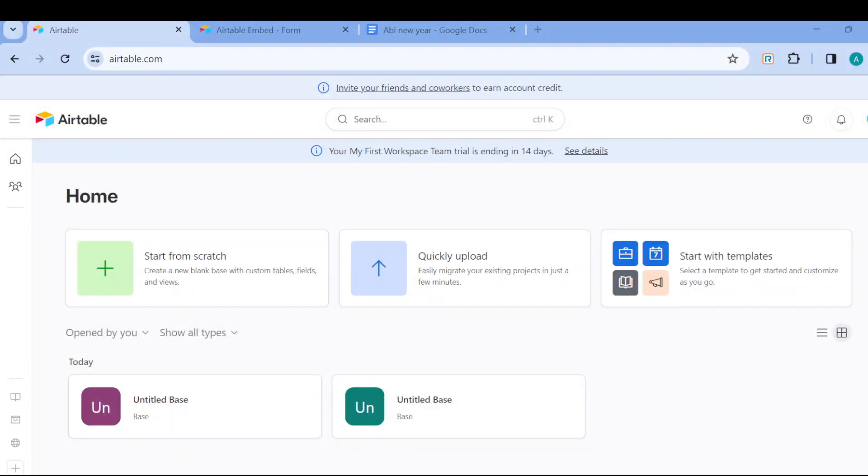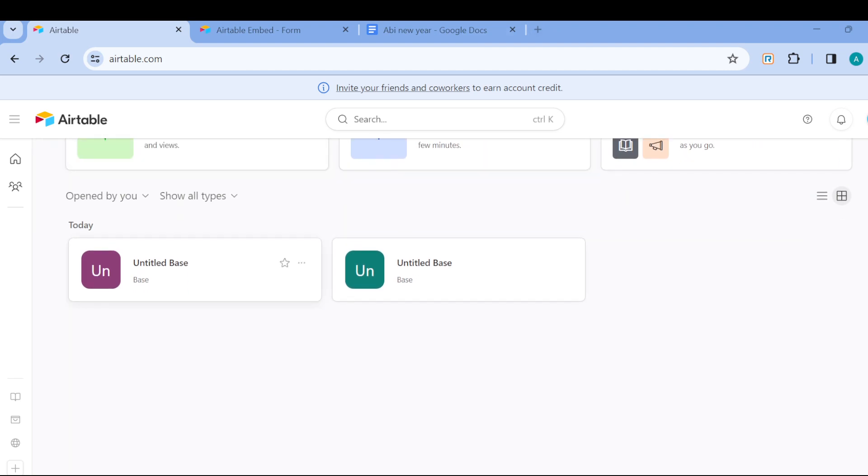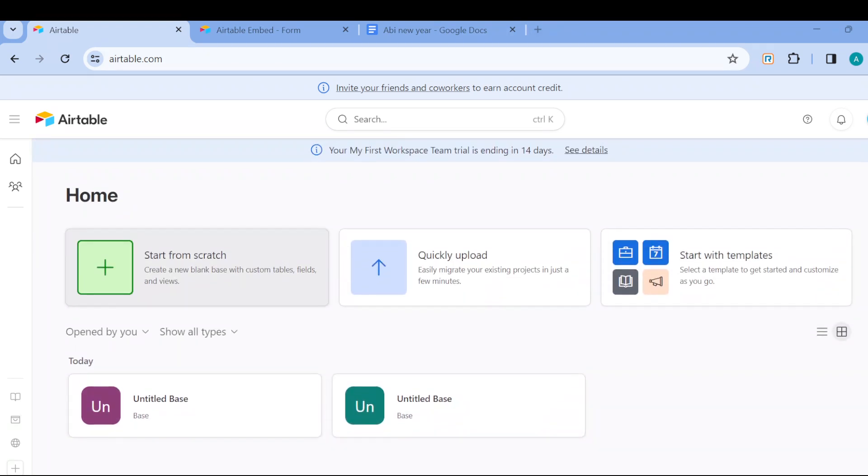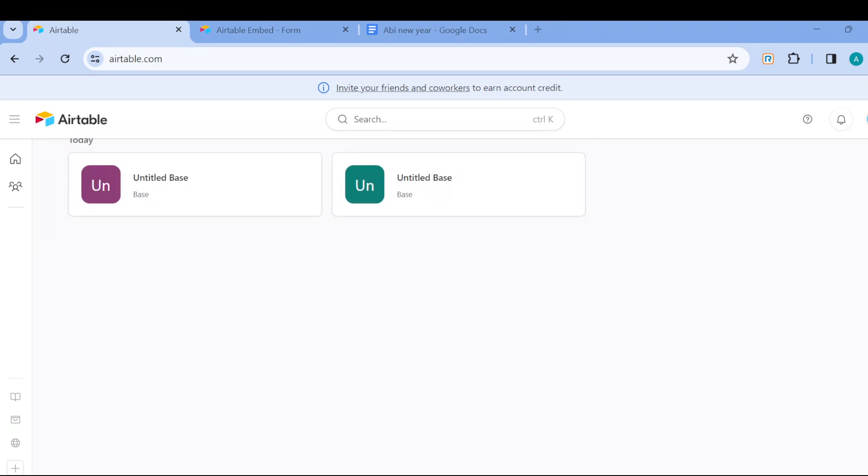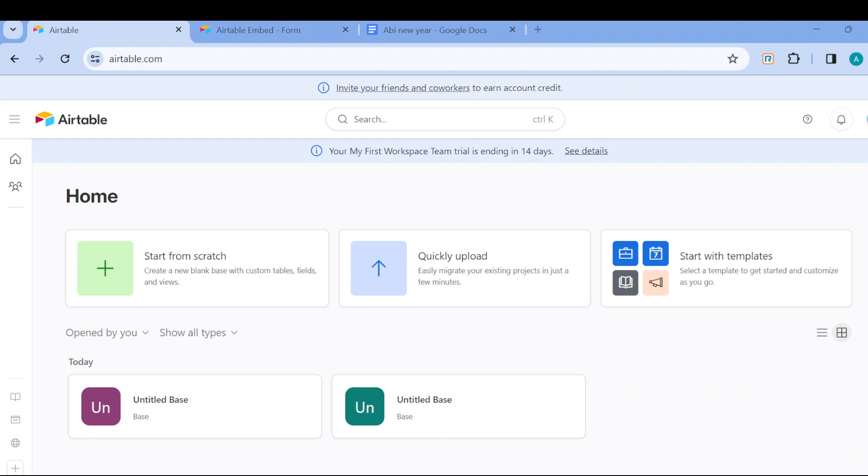How to use Airtable for task tracking. Hello everyone, welcome to today's tutorial. In this tutorial, I'll show you how you can use Airtable for task tracking. Using Airtable for task tracking can streamline your budget management and increase productivity.